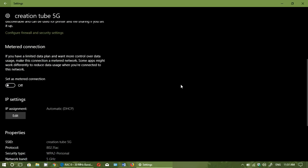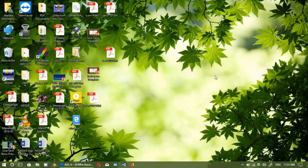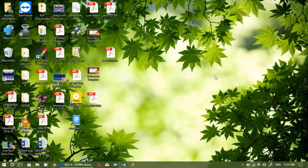So simply put the metered connection on and it's just going to prevent the install of the Spring Creators update on your PC. If you enjoy my videos please subscribe, give us thumbs up, thank you for watching.